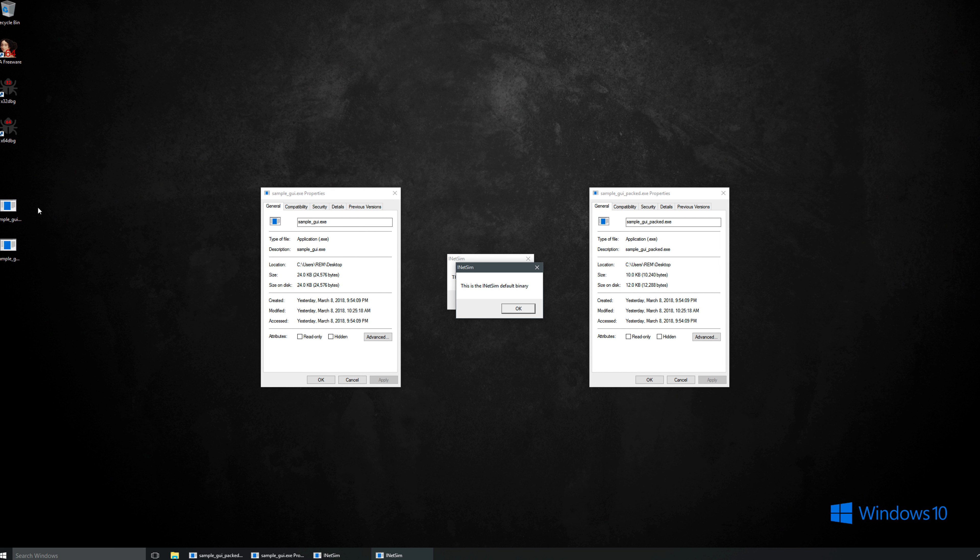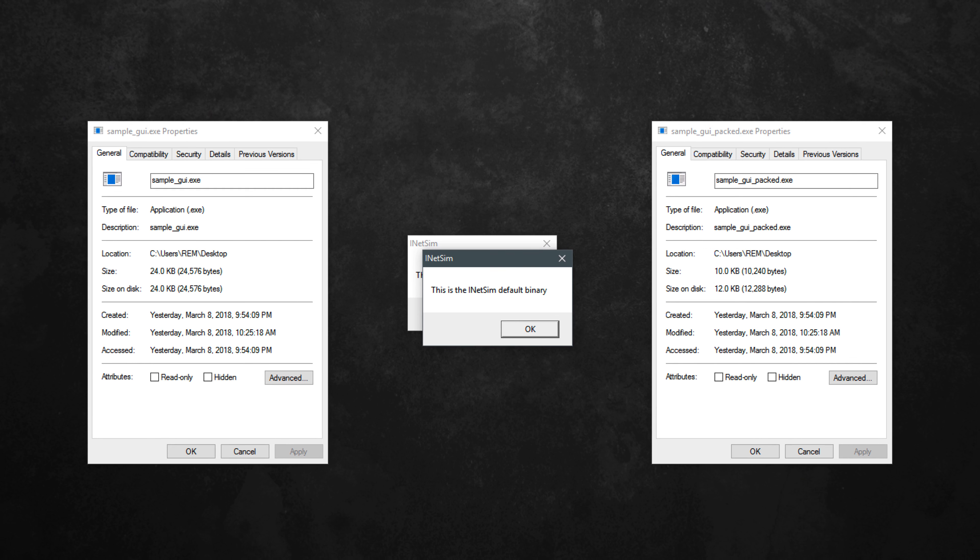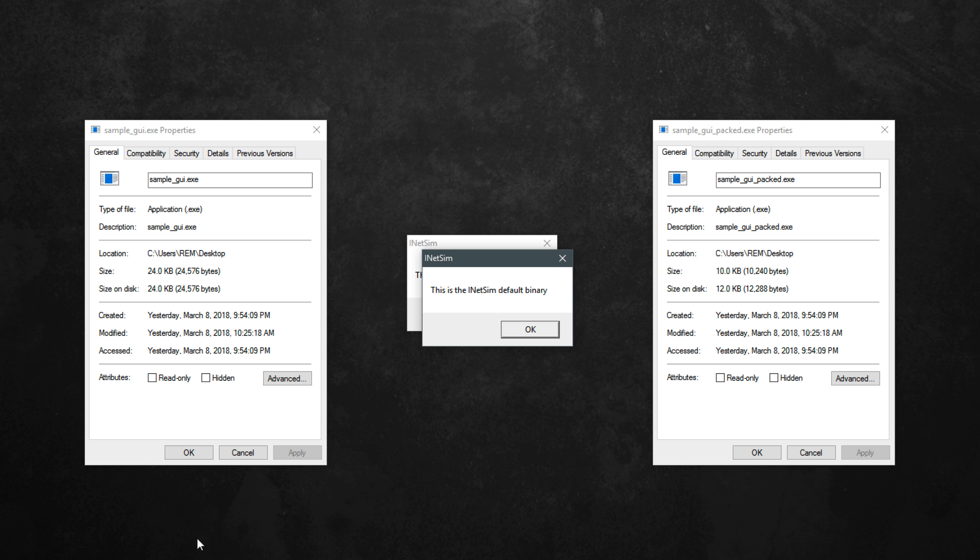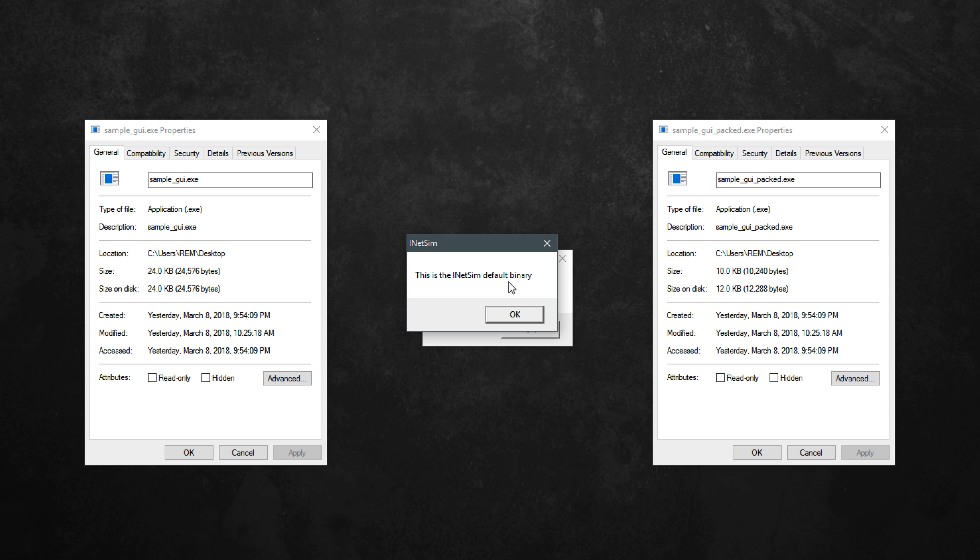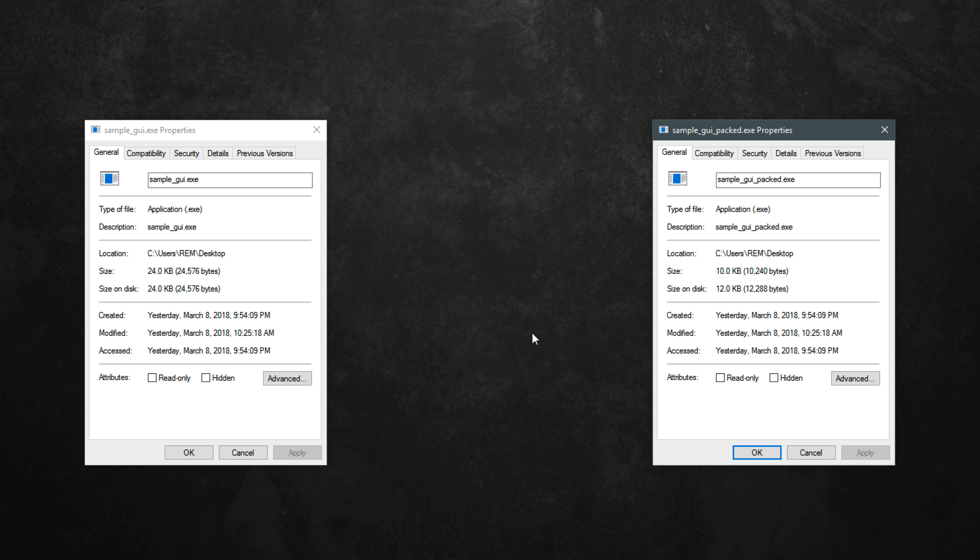So as you can see here, I've got the file properties for these two different sample-gui.exe files. The one on the left here is not packed and the one on the right is packed. You can see that the difference is 24k for the unpacked version and about 10k for the packed version, so significantly smaller. When I run either one of them, we see this simple dialog box that says InetSim and then this is the InetSim default binary. Clicking OK simply makes the program exit. That's it. It serves no practical purpose whatsoever. But next, what we'll do is fire up both of these in IDA and actually take a look at the differences between them.